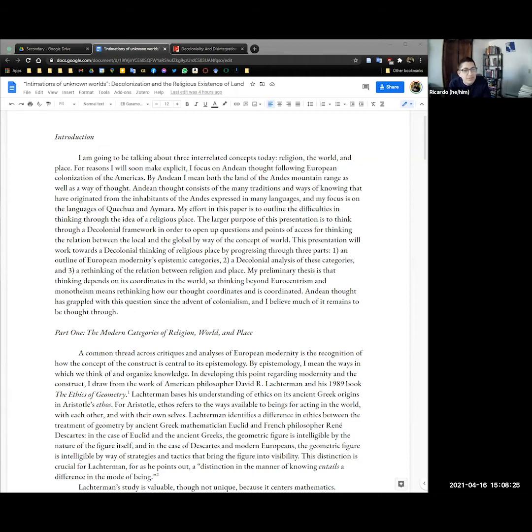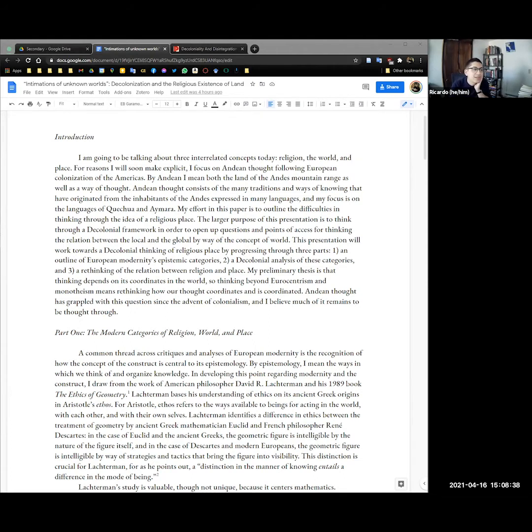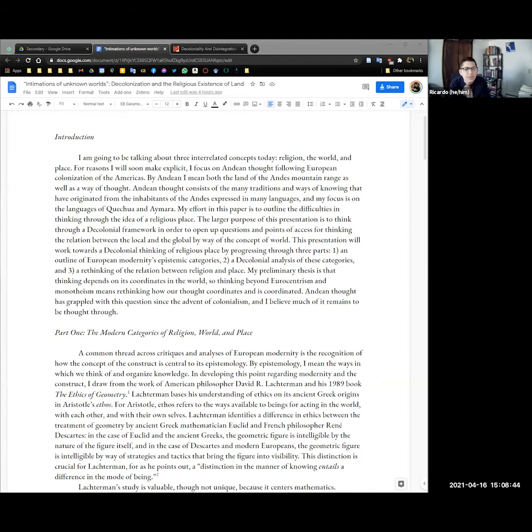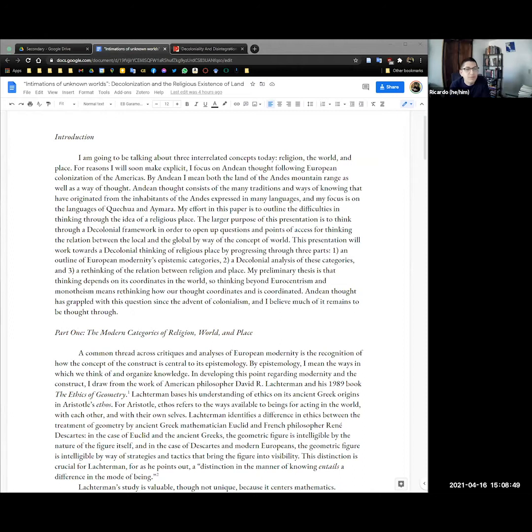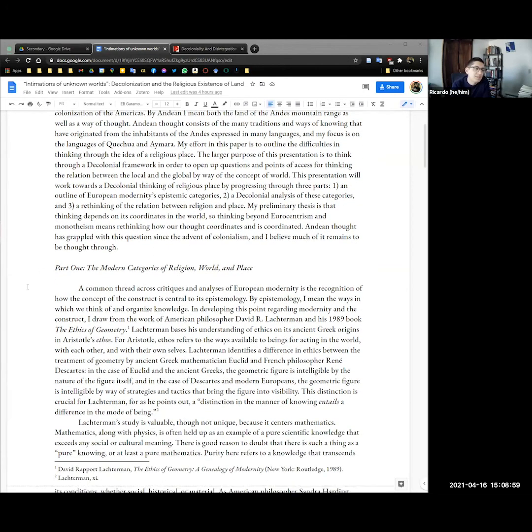My effort in this paper is to outline the difficulties in thinking through the idea of religious place. The larger purpose of this presentation is to think through a decolonial framework in order to open up questions and points of access for thinking the relation between the local and the global by way of the concept of world.